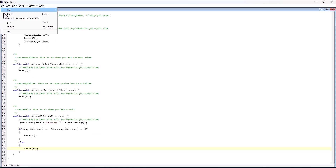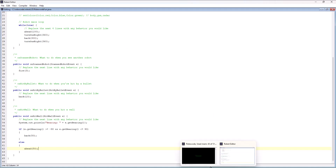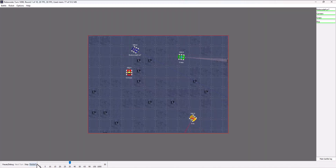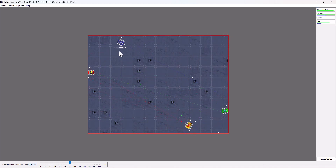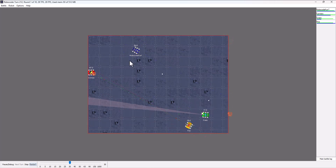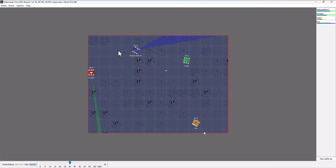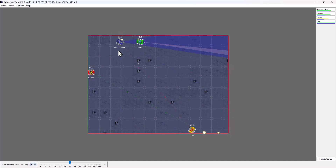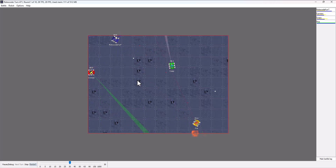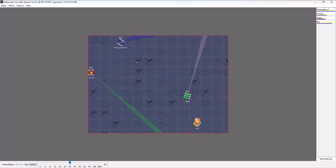After compiling and running, when I back into the wall it will now move away instead of continuing to ram into it. This is a simple way to fix the wall-hitting problem. We can look at a fancier approach in the next video.